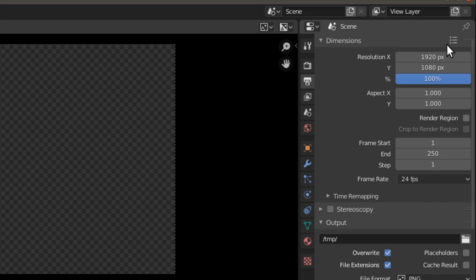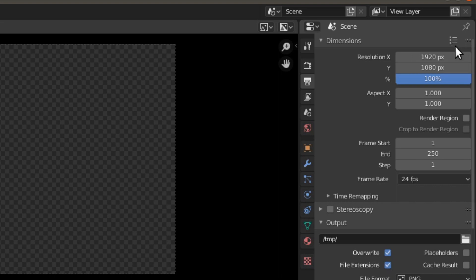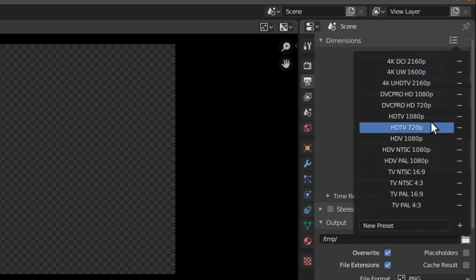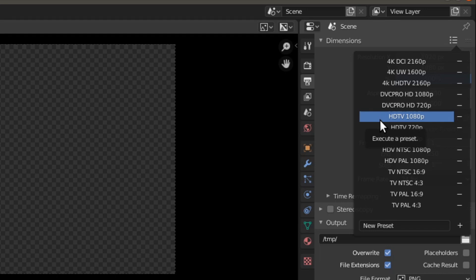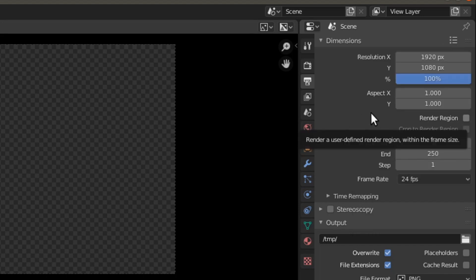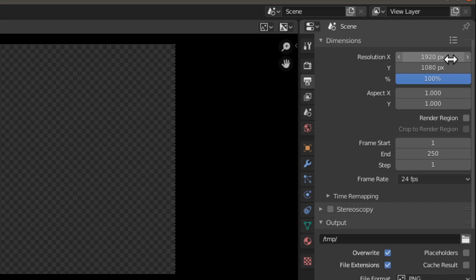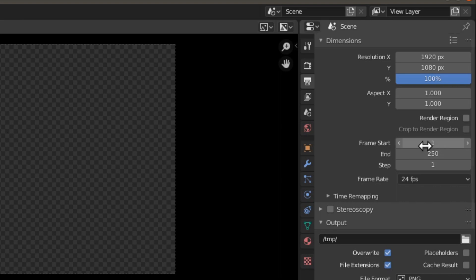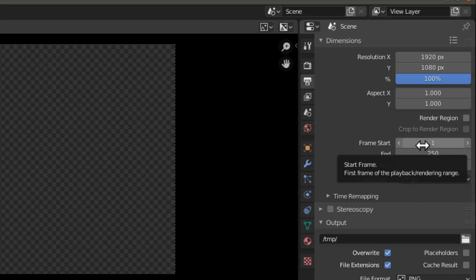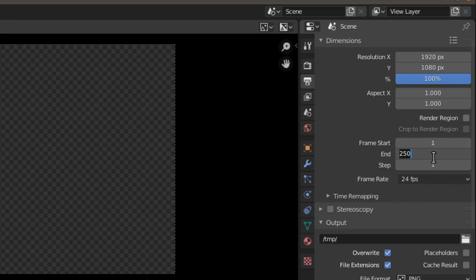When you go to the dimension section, you'll see these three dots followed by three lines, which means there are presets. Click on that and select from the presets — I'm going to use HDTV 1080p, which fills the resolution to 1920 by 1080 at 100%. We have the start frame and end frame. We always want to start our video on frame one, and I always set the default end frame to 1000.